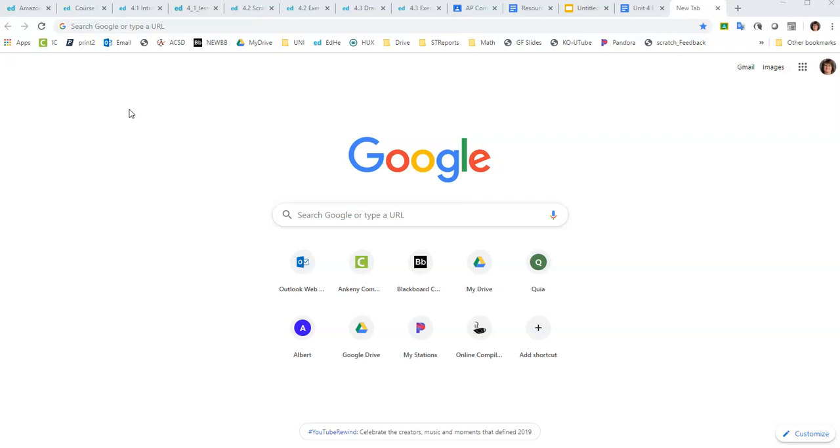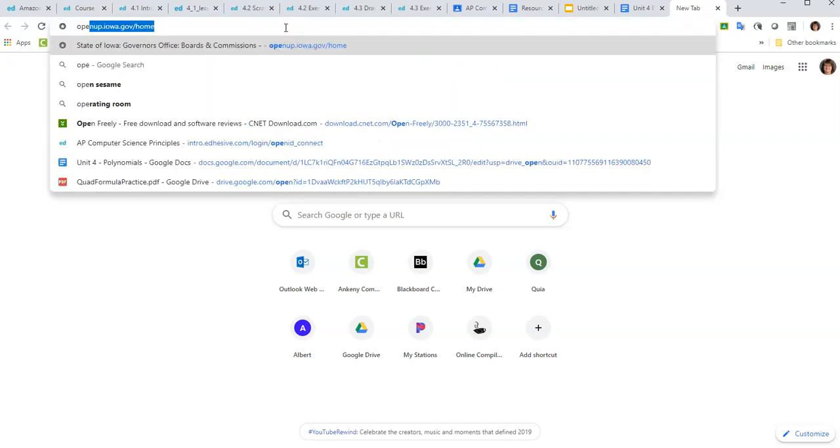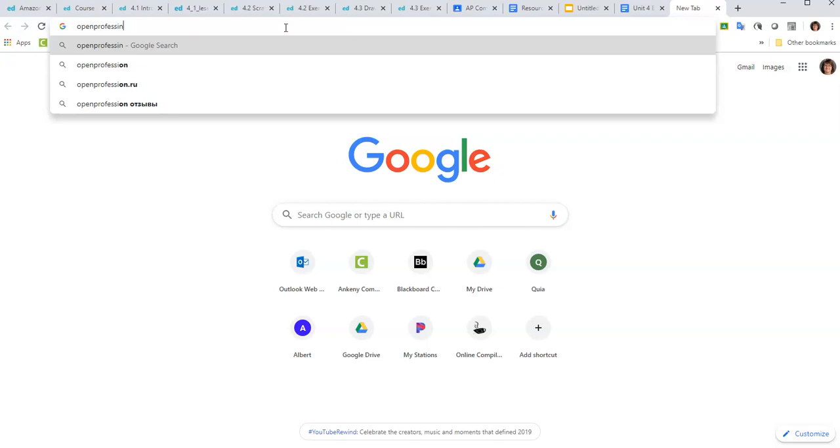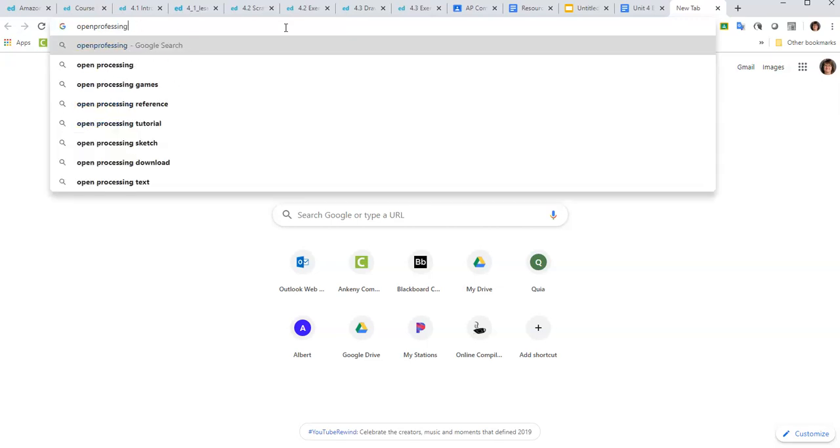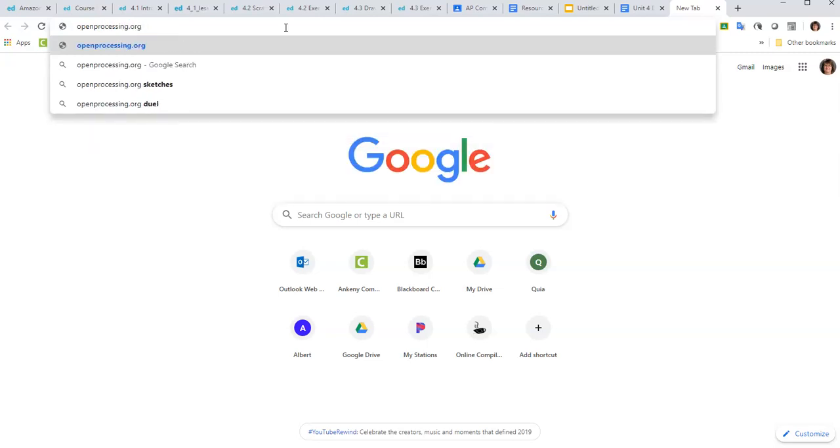There is an option to get an environment like processing running on your Chromebooks, and that is using what's called openprocessing.org. So you will need to go to this website, and it helps if you type it correctly, openprocessing.org.